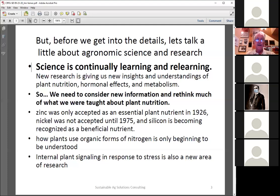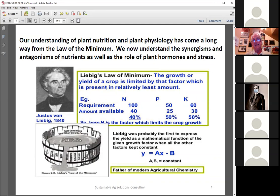I talk with a lot of scientists and agronomists, and one concept they have is the Law of the Minimum. This was done about 150 years ago and we've come a long way since then. We need to realize that while it was an important first step, it's nowhere close to where we are today.